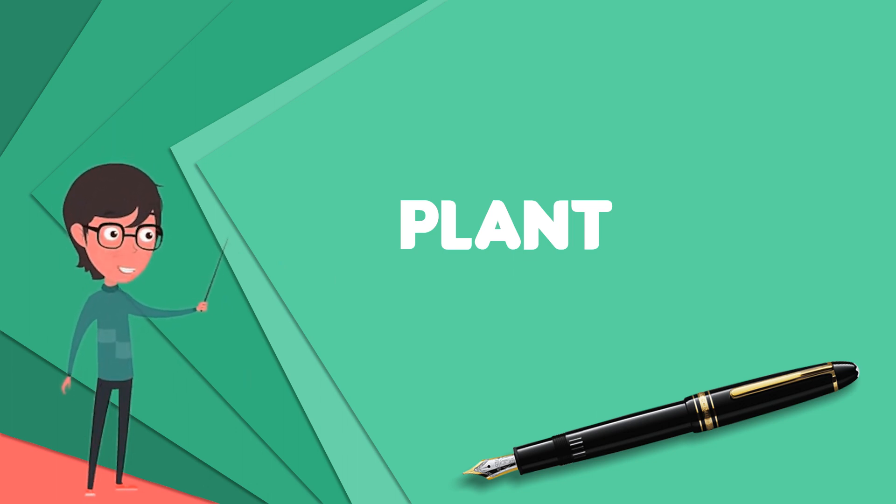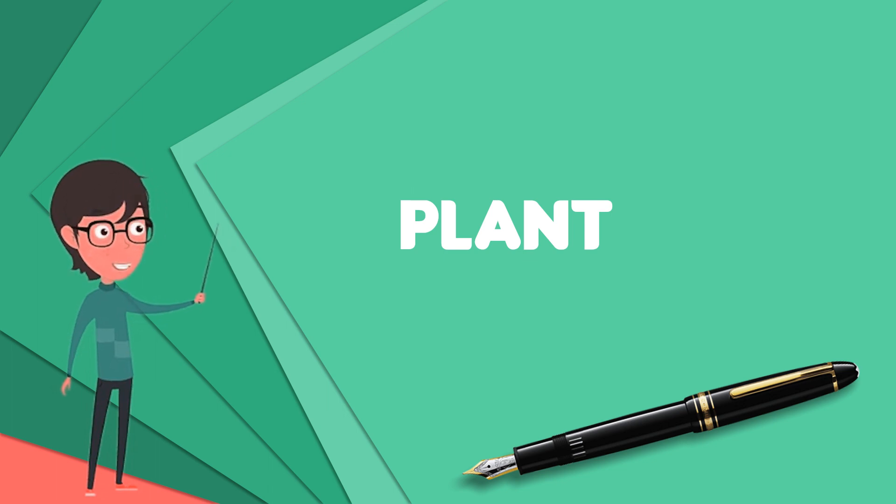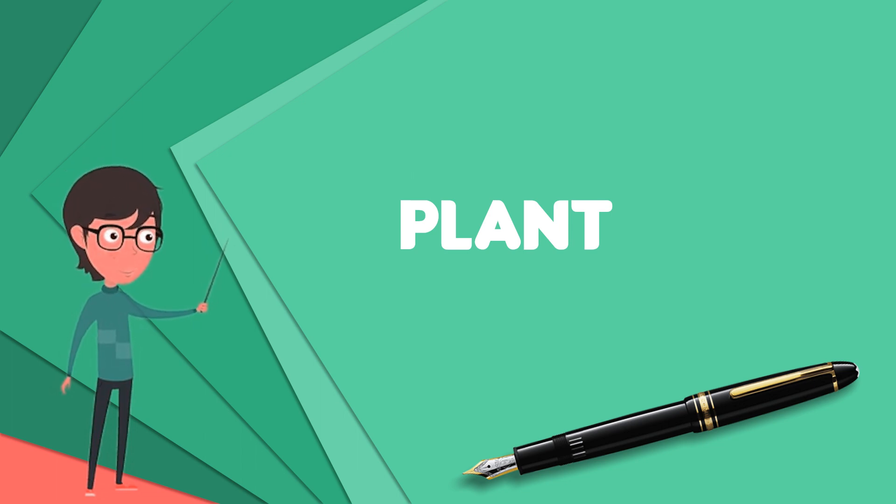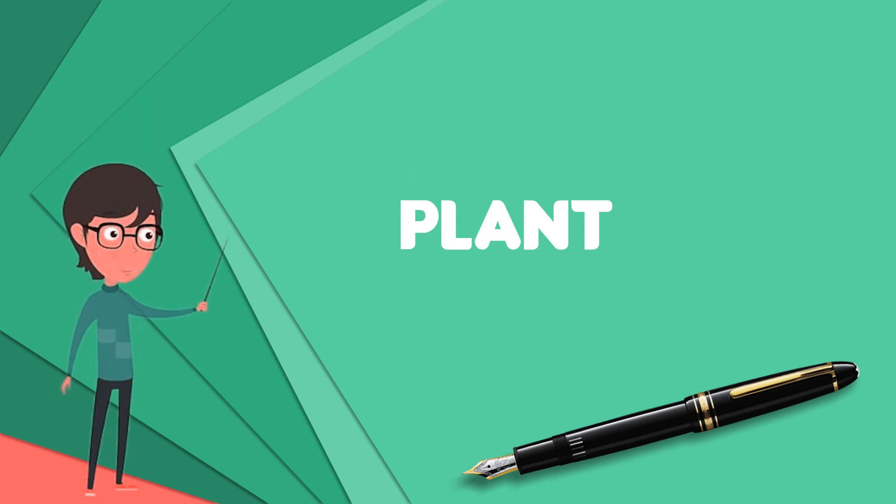Plants have many cultural and other uses, as ornaments, building materials, writing material and, in great variety, they have been the source of medicines and psychoactive drugs.